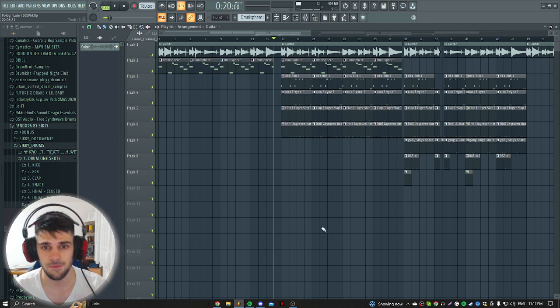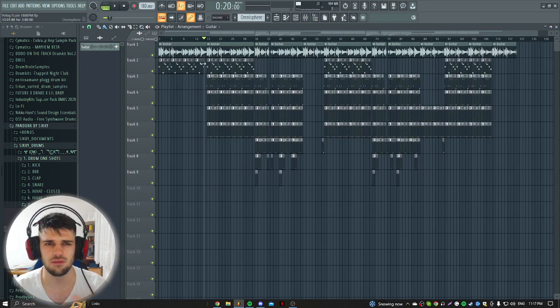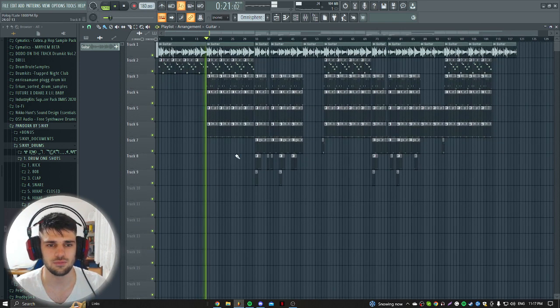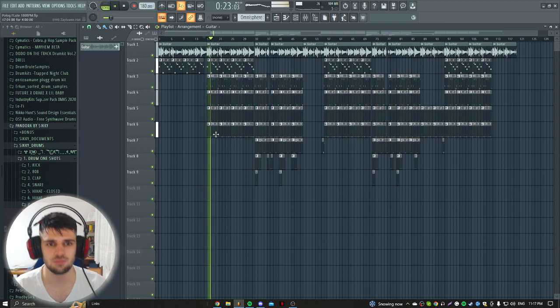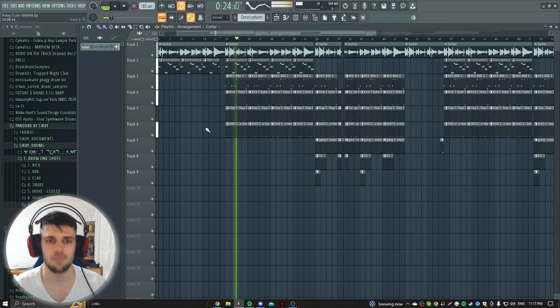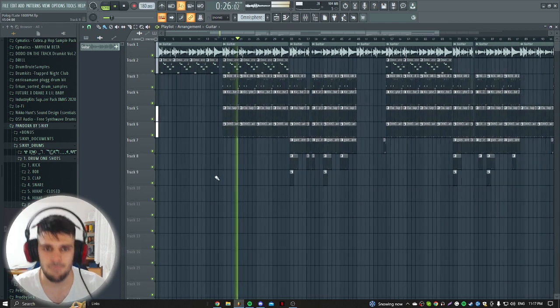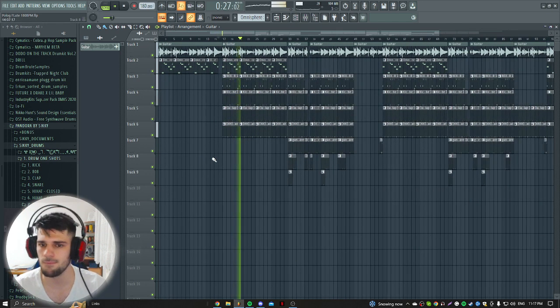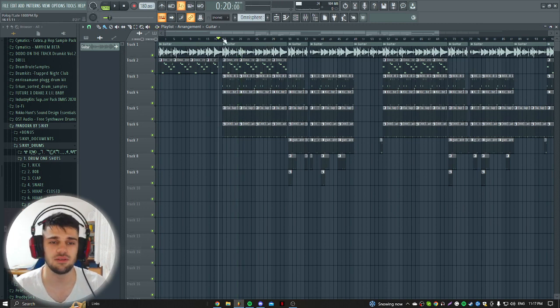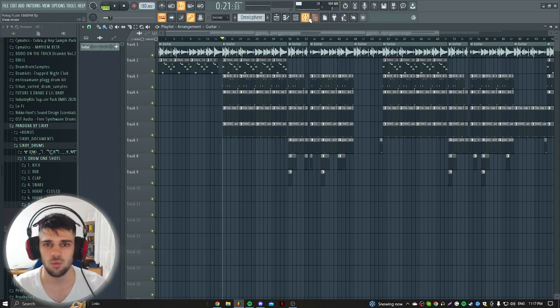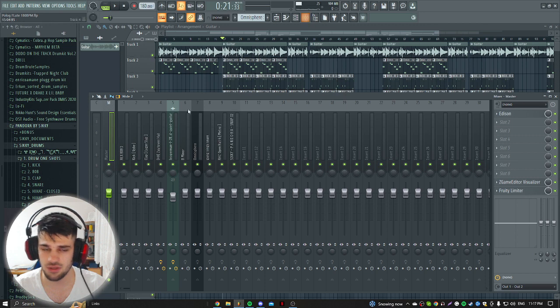So how we can do that? This is only for FL Studio. So let's say you got the finished beat right, so we have the beat. We got the beat, now we go to the master.